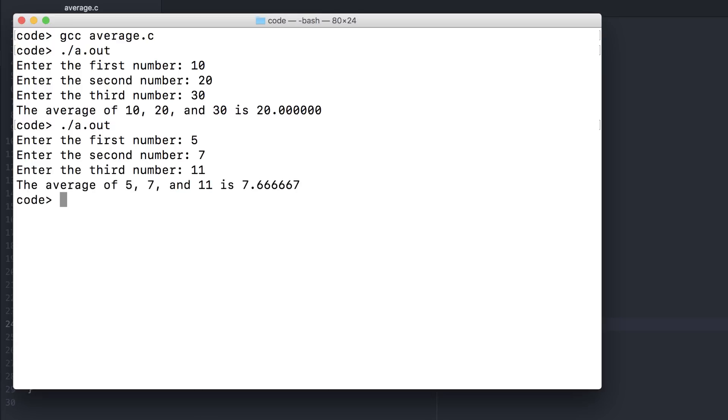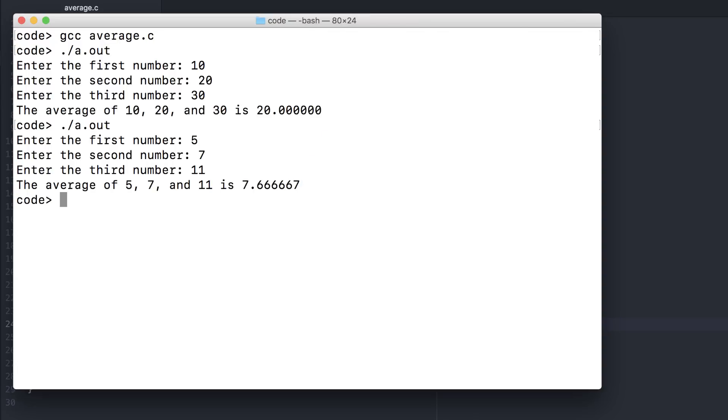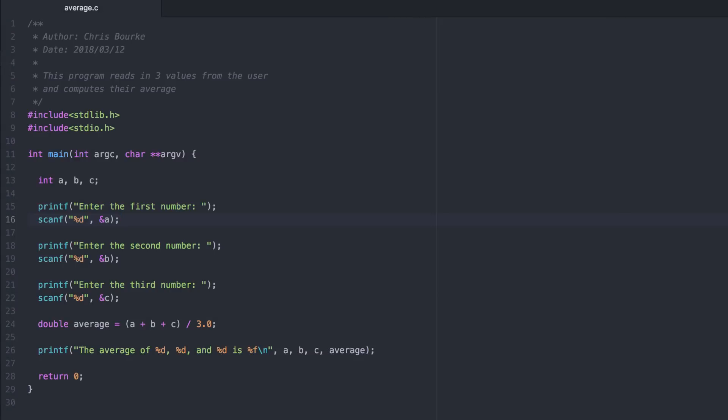Of course, two test cases are not sufficient for what's called code coverage. You should test as many values as necessary to give a higher assurance that your code is correct. Corner cases such as 0 or negative values should also be tested. One more thing I want to show you.